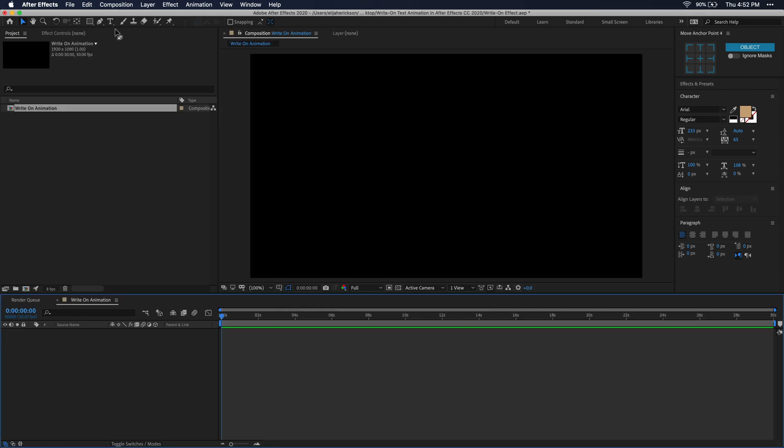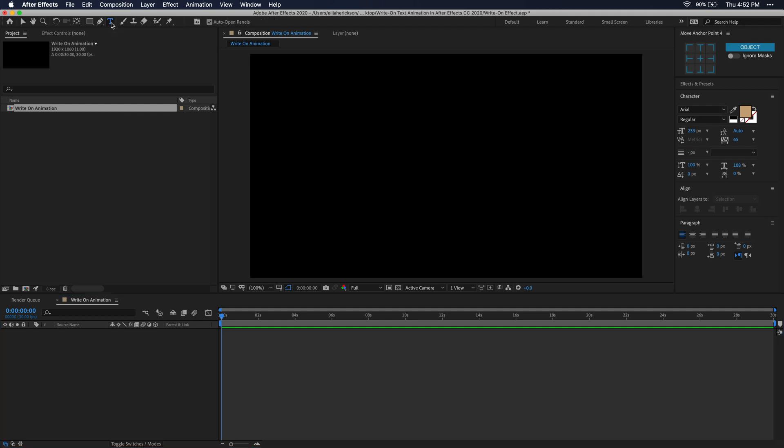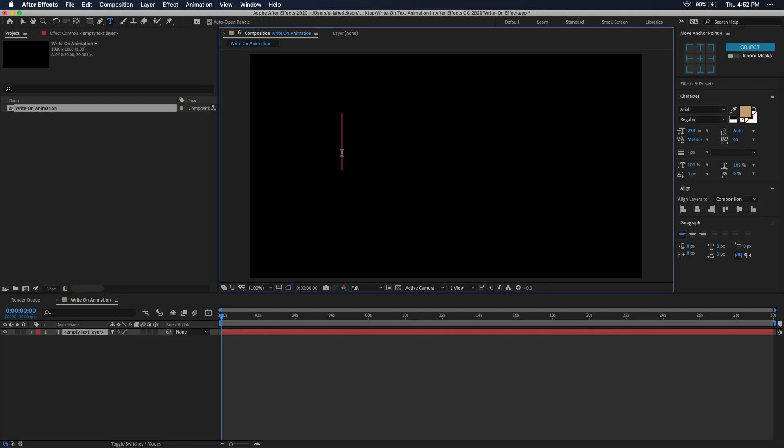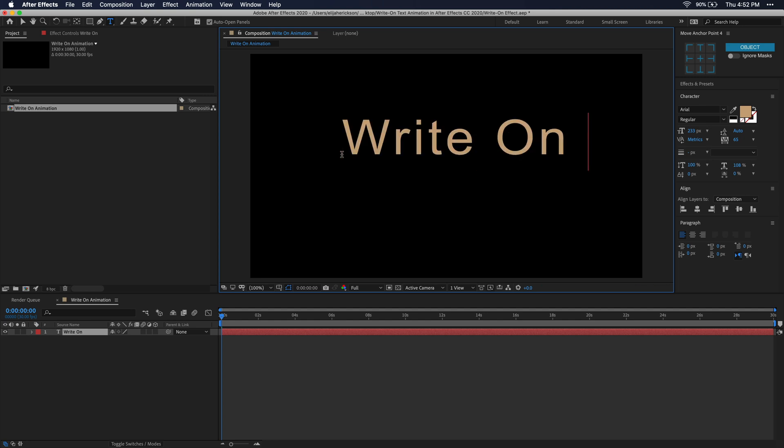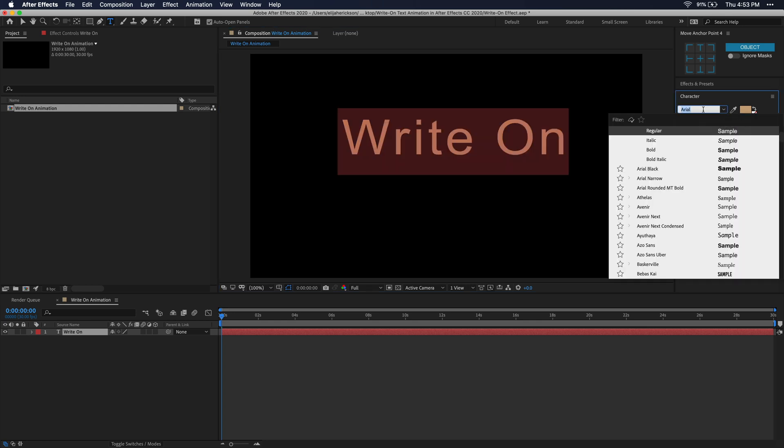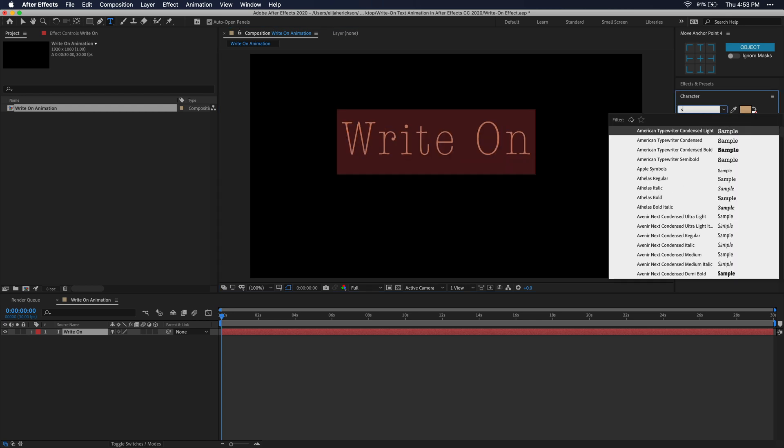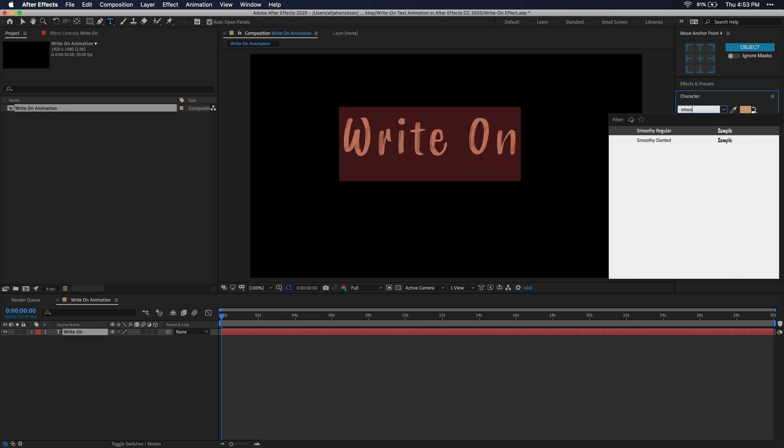Alright, next go up to your toolbar and find this little text icon. Just click on that, and what we're doing here is creating a new text layer. You'll have to click anywhere in the composition and just begin typing whatever you want your write-on animation to say. To keep things simple, I'm just going to type write-on. Now that you have your text, go ahead and format that to look exactly how you'd like.